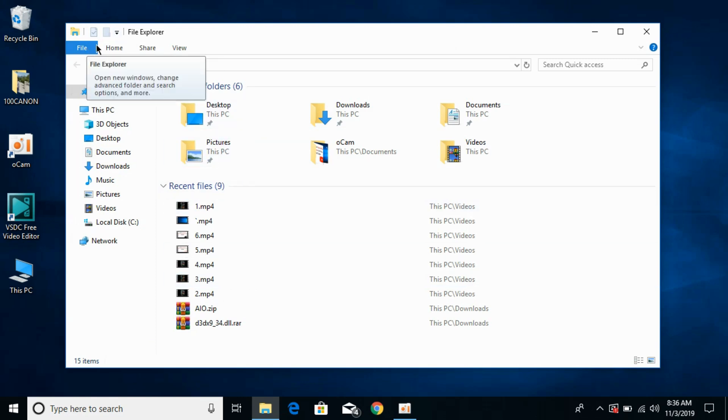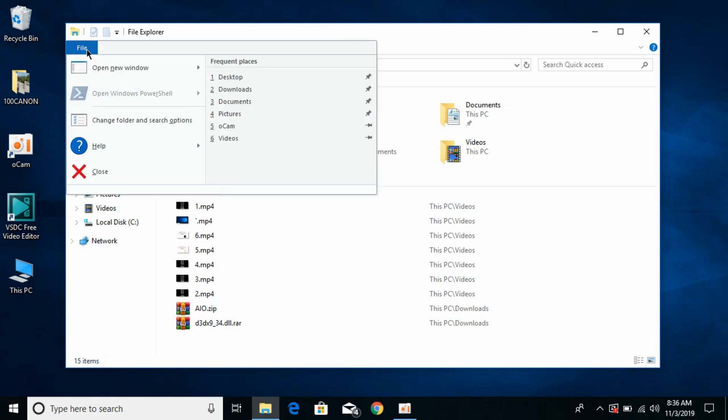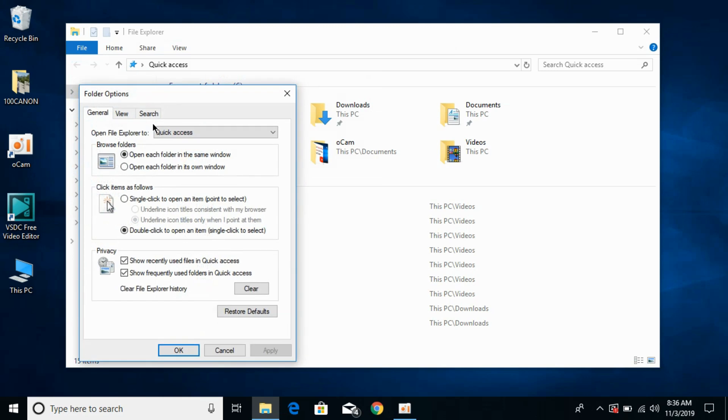What you need to do is just go to your quick access and here click on File. Now click on Change Folder and Search Options, and here you can see Open File Explorer to...